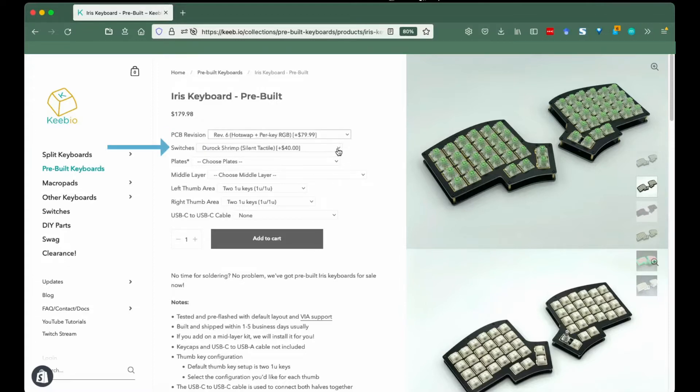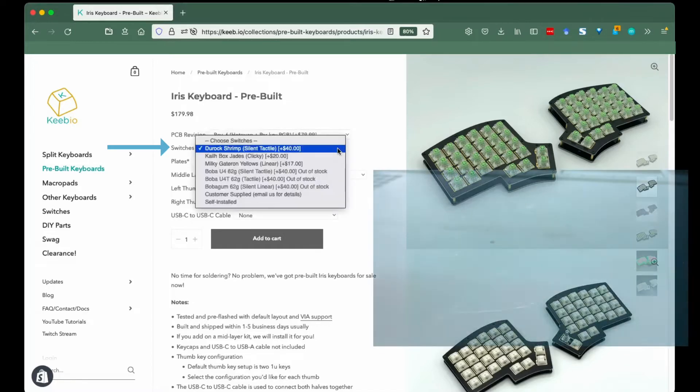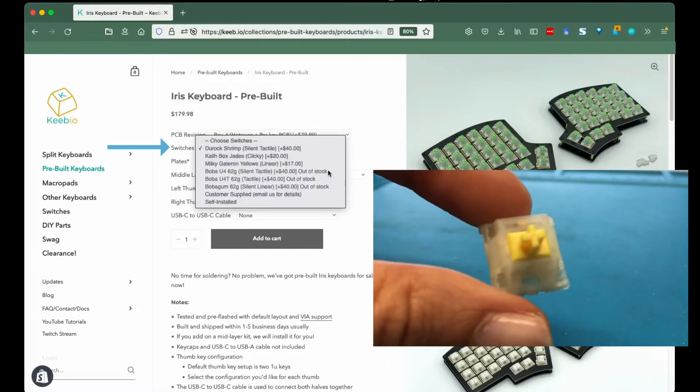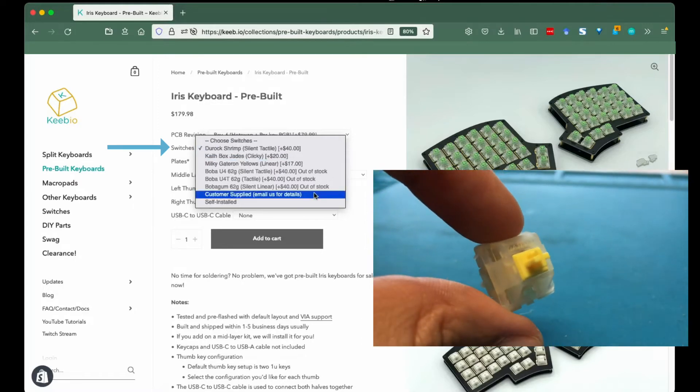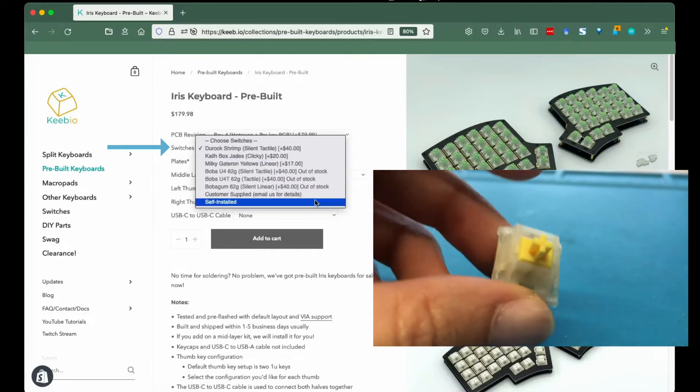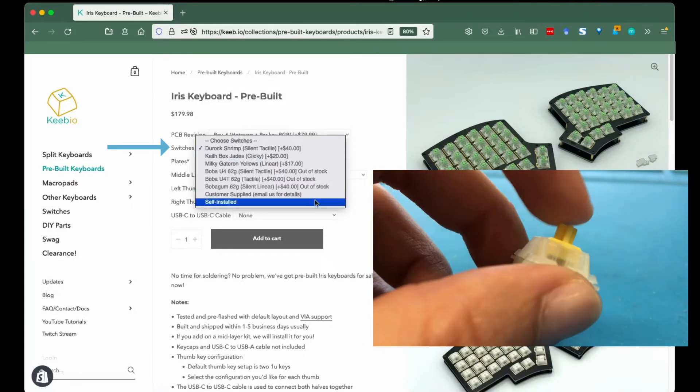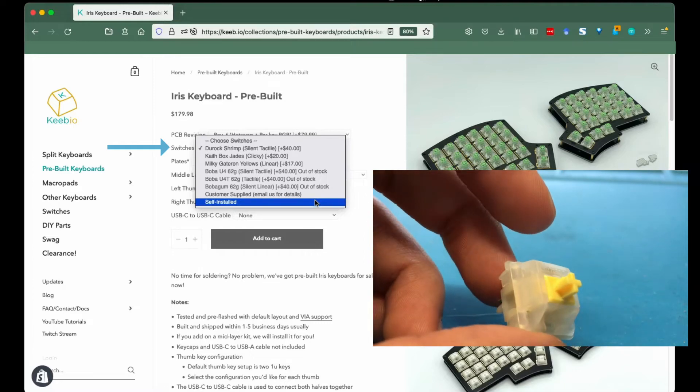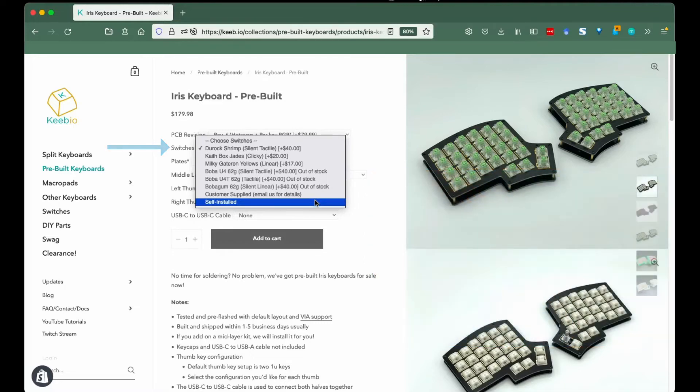Switches: We carry clicky, linear, and tactile switches. As with the PCBs, keep up with our Trello status board for the most up-to-date stock. You can select customer supplied if you want us to install your switches for you, or you can let us know not to install any switches by choosing self-install.